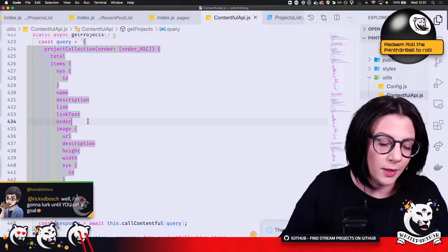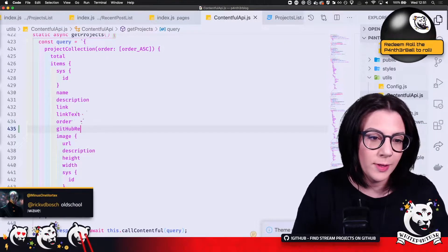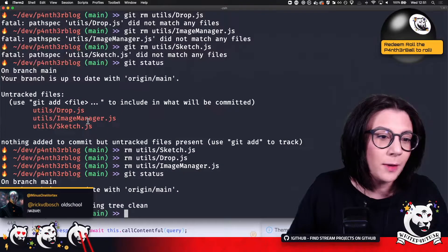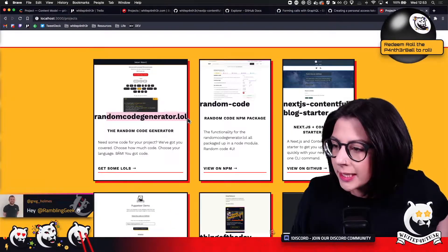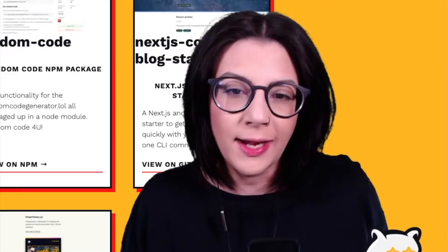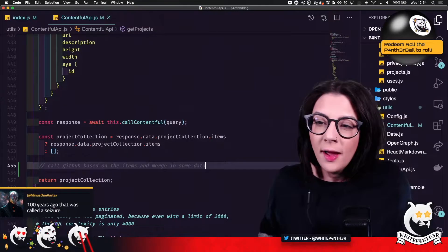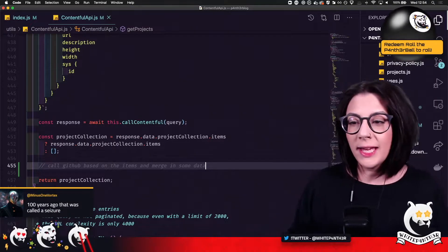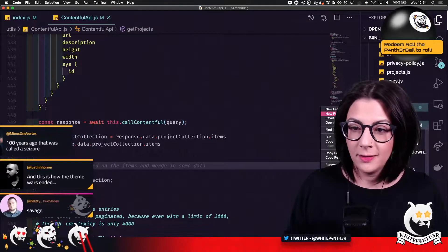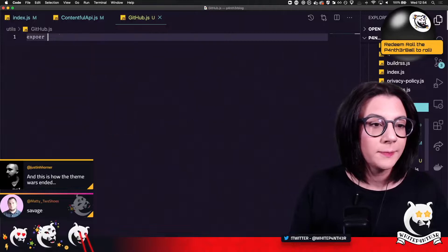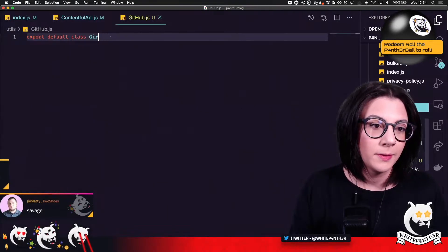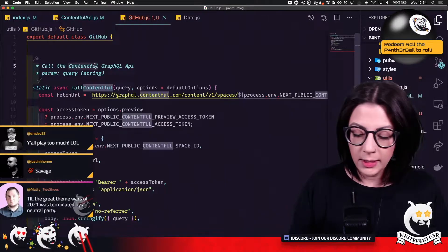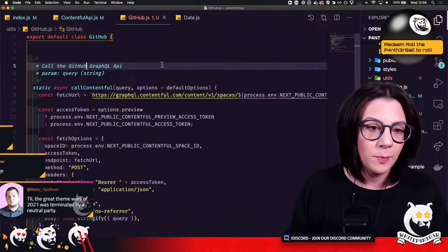We're going to get the GitHub repo name. Is that what I called it? And we have the GitHub repo name in our data. Yay, GraphQL. I'm going to create a GitHub API class. Export default class GitHub. Call the GitHub GraphQL API.